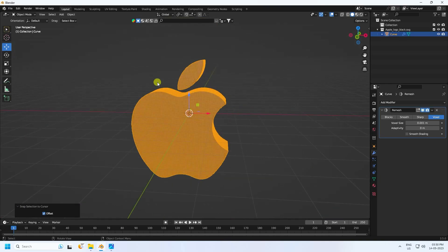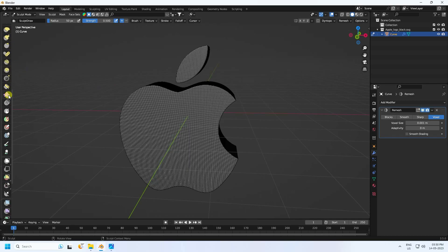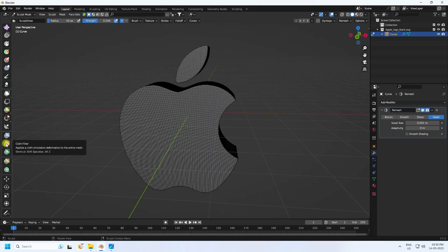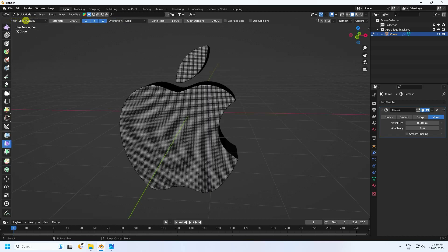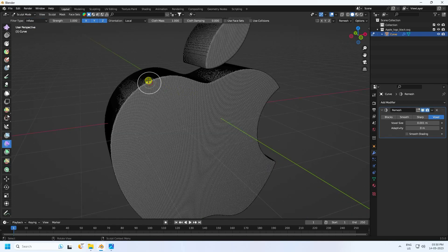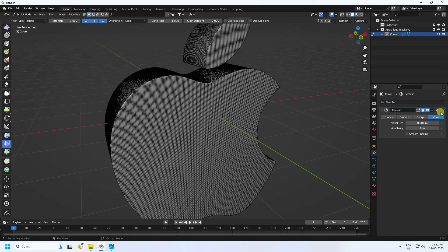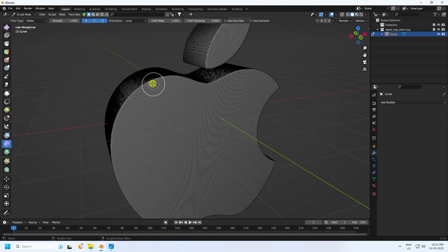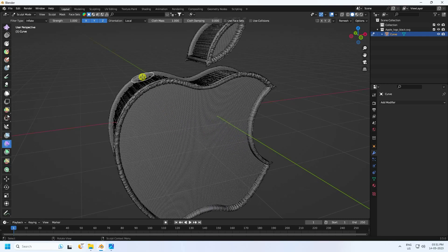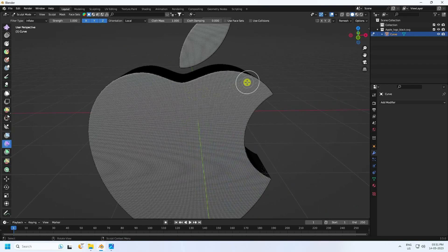Switch from Edit Mode to Sculpt Mode. Apply the Cloth Filter — use this Cloth Filter. Set the Filter Type to Inflate and increase the size. It's not quite right yet, so go back to Remesh and apply it, then remesh one more time.